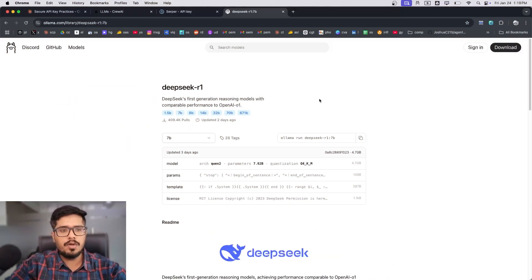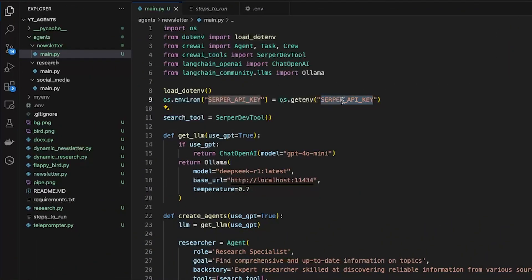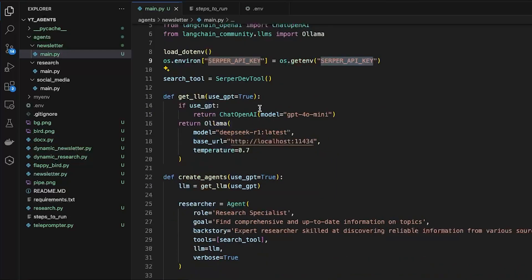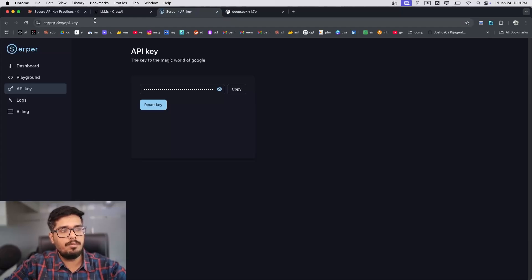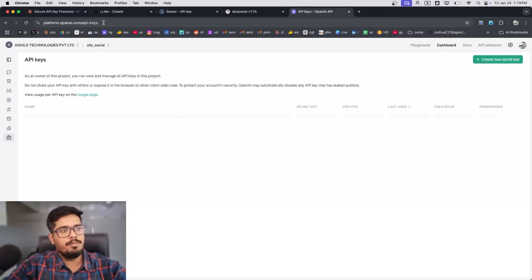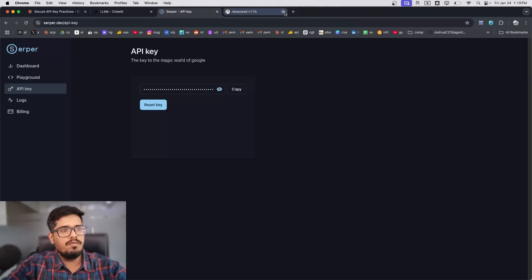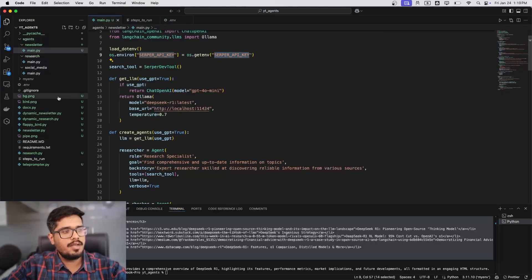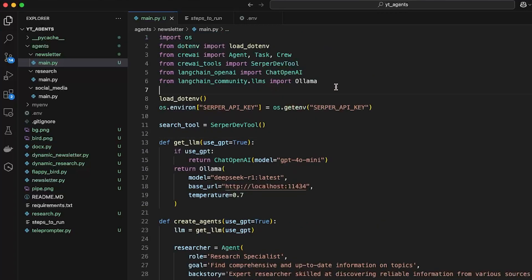While the model downloads, go back to VS Code. You'll need two things: a Serper API key to access Google Search, and an OpenAI API key. To get your Serper key, go to serper.dev and then API keys. For the OpenAI key, go to platform.openai.com/api-keys. Once you have both, paste them into the .env file — name them SERPER_API_KEY and OPENAI_API_KEY, each followed by equals and the respective key value.